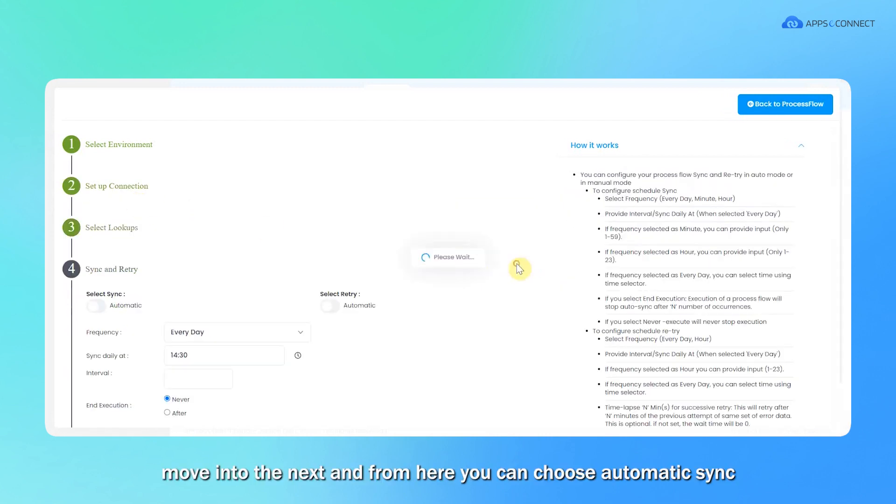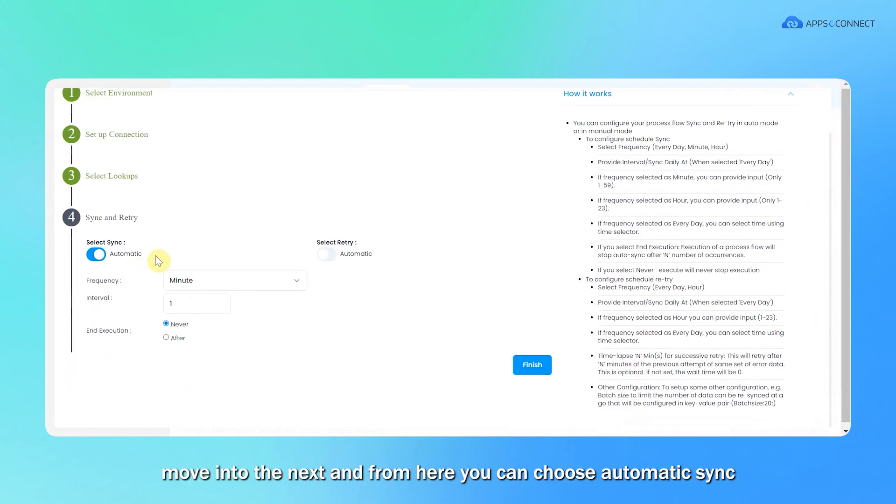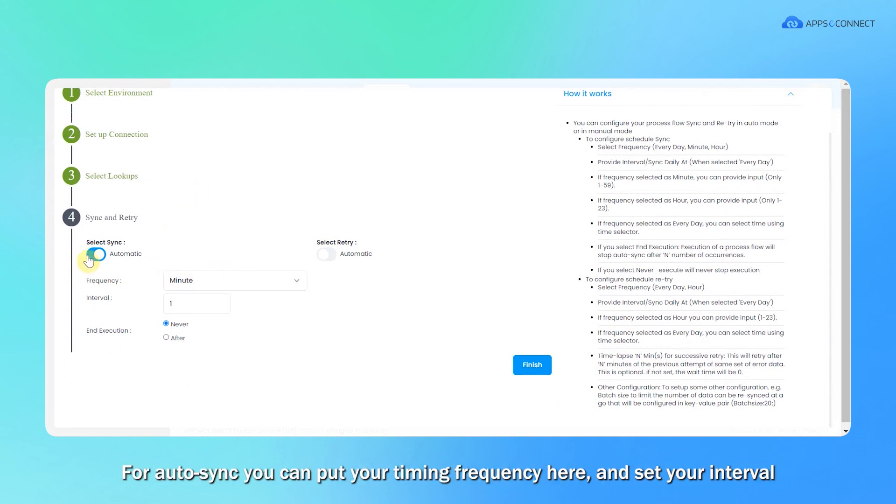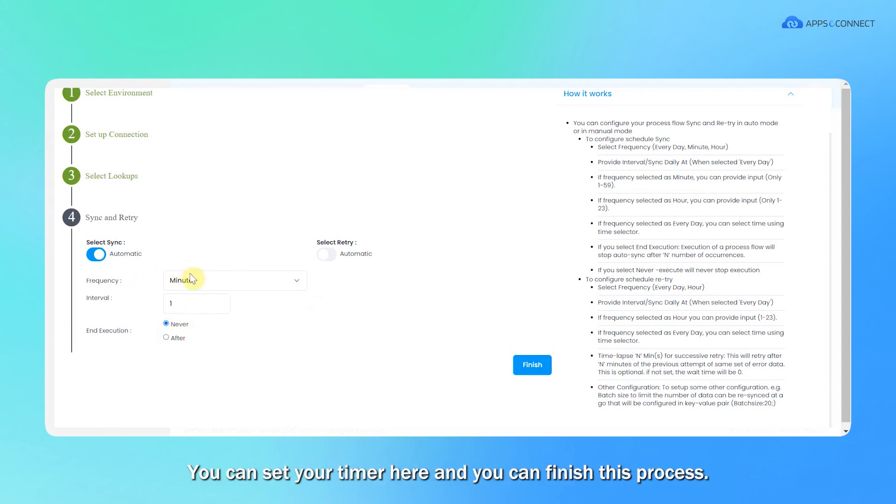After that, from here you can choose automatic sync or manual sync. Both are available for all the integration points. For auto sync, you can put your timing frequency here and set your interval like for one minute or five minutes. The data will get synced.